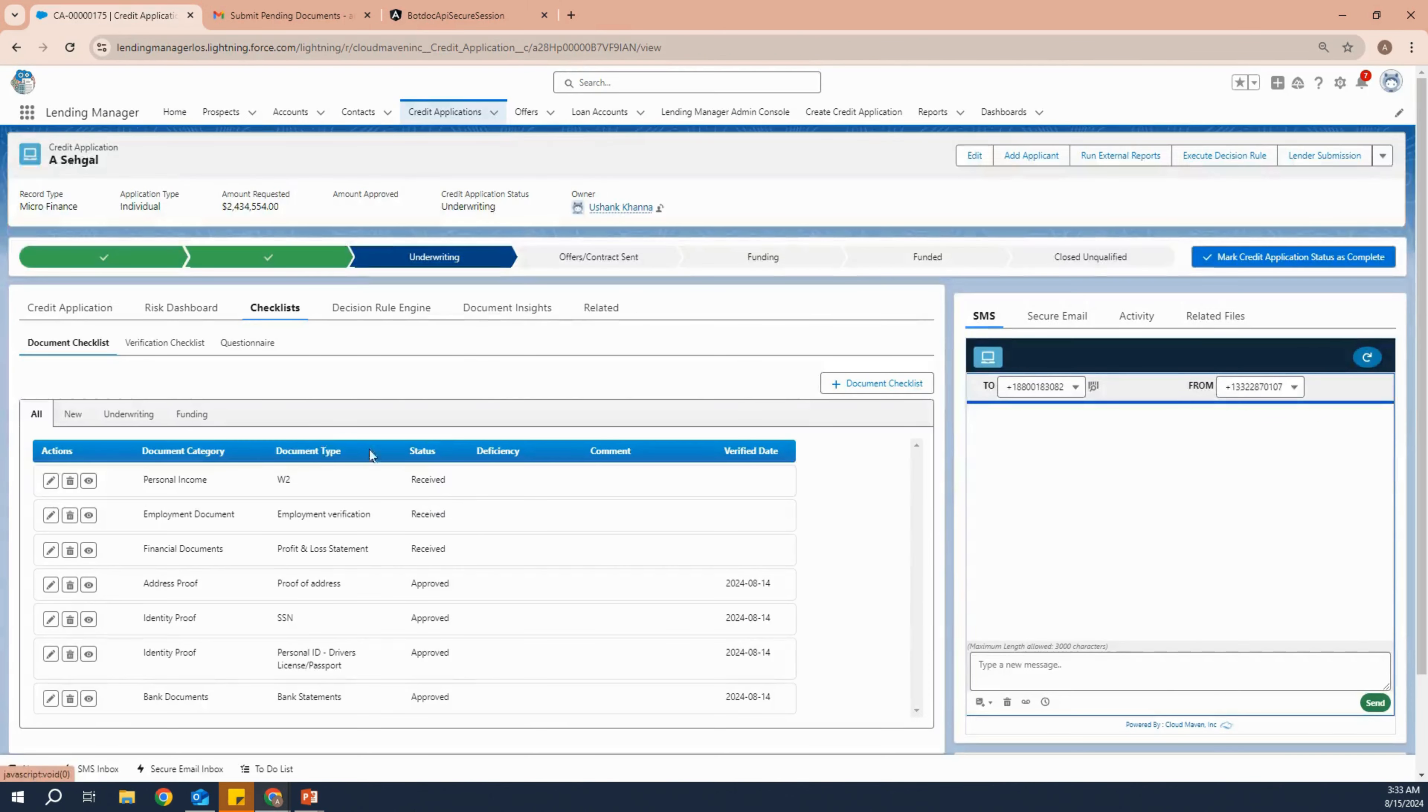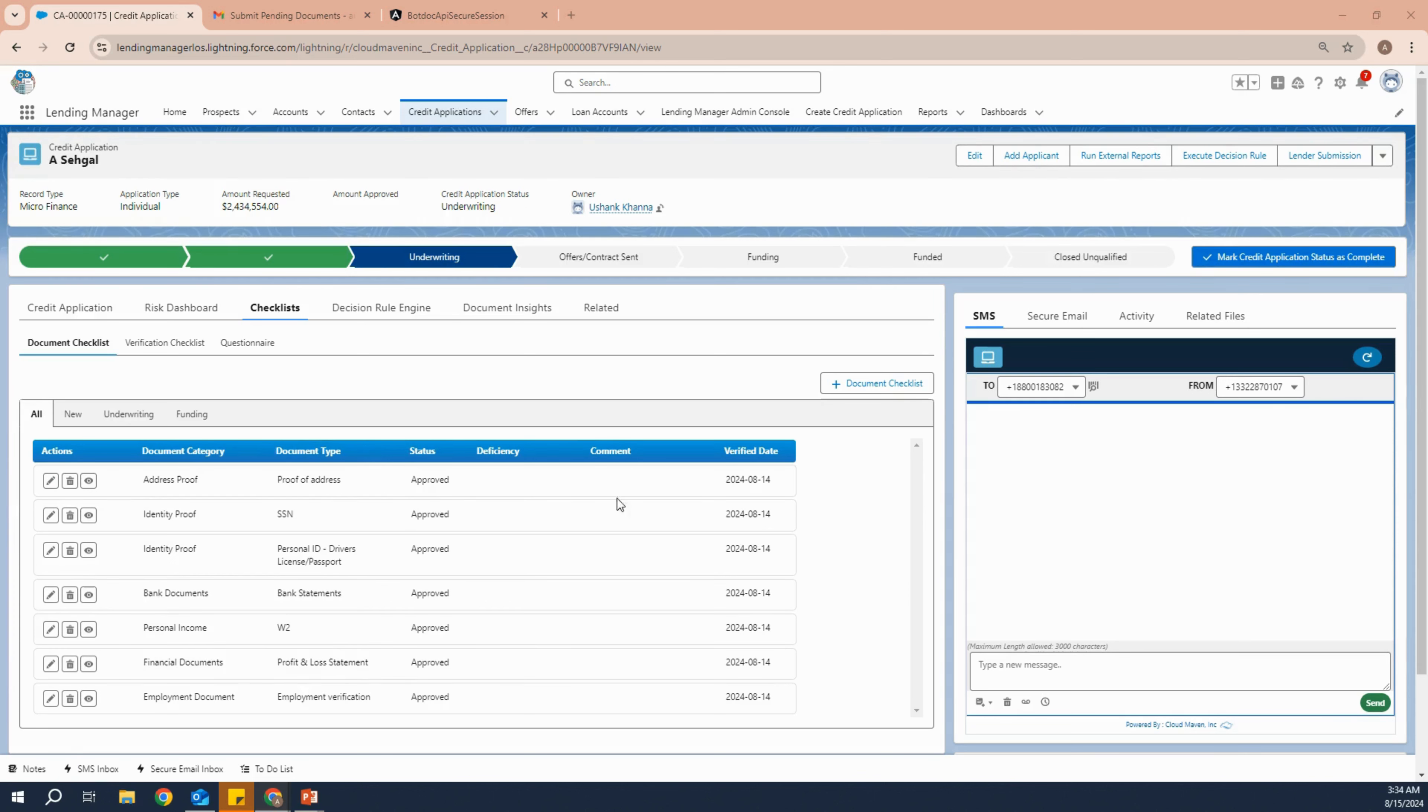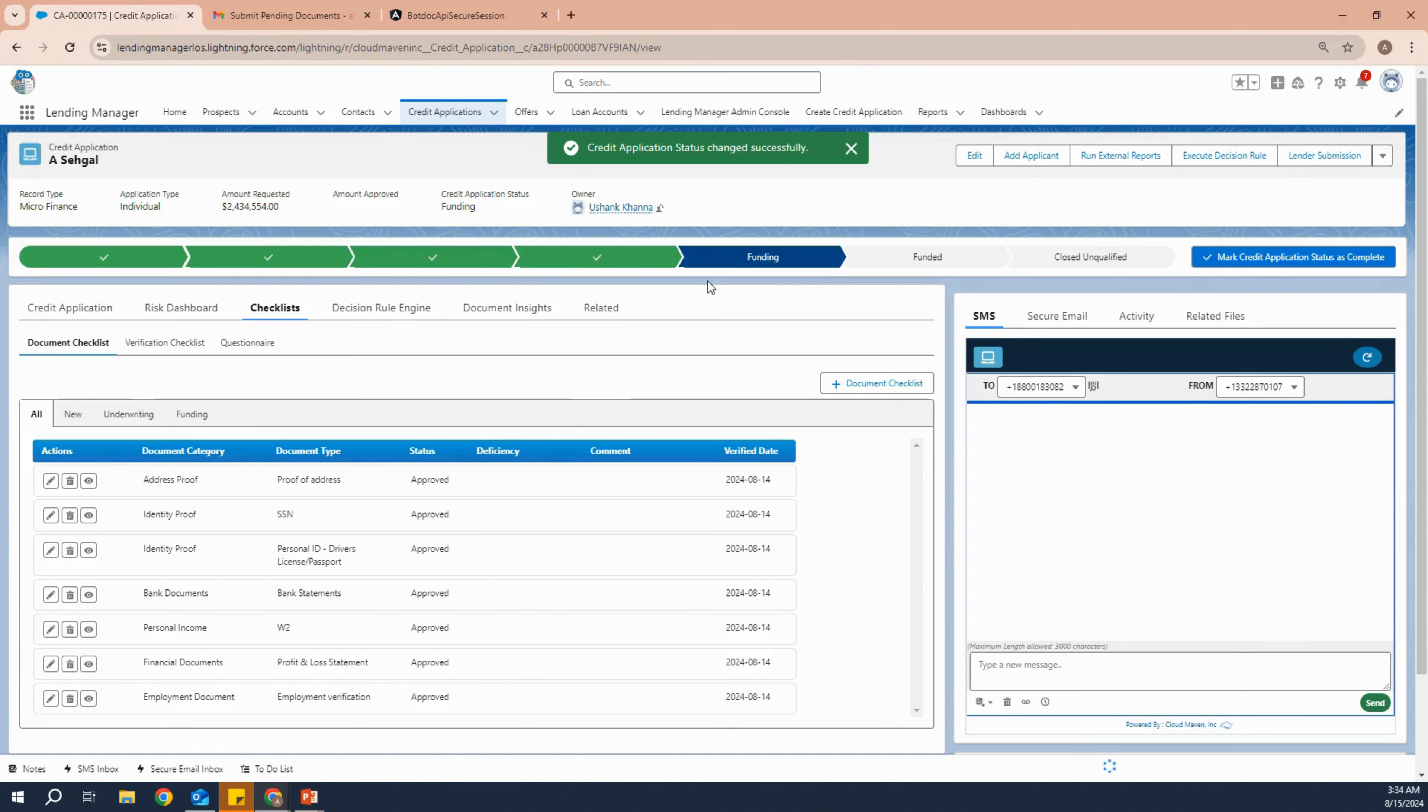The applicant will receive an email to submit those documents as well. We'll see that we have received all three documents and again we have to approve them. After approving every document, we can move towards the next stage, which is funding.